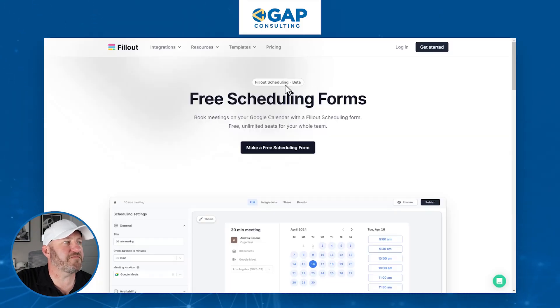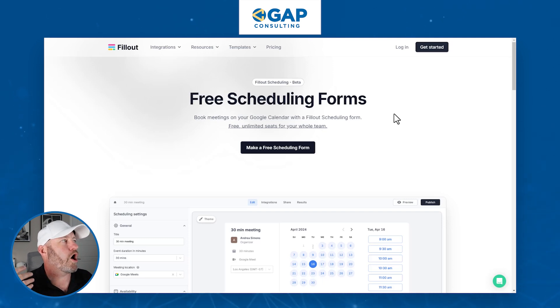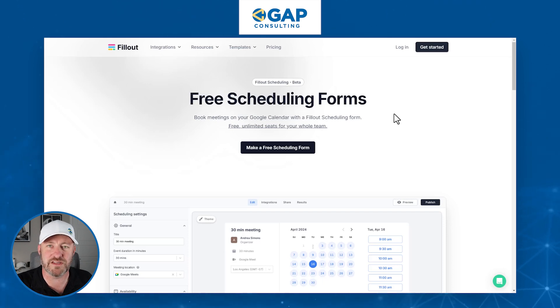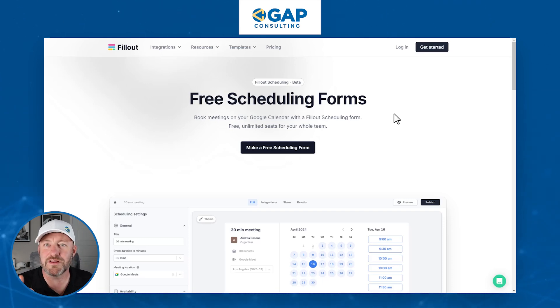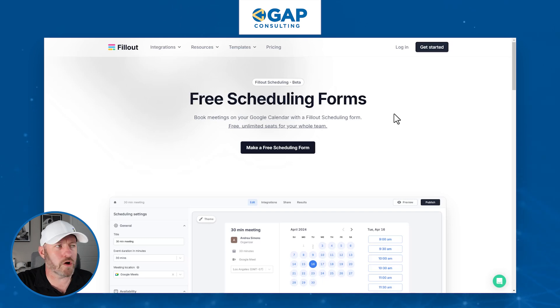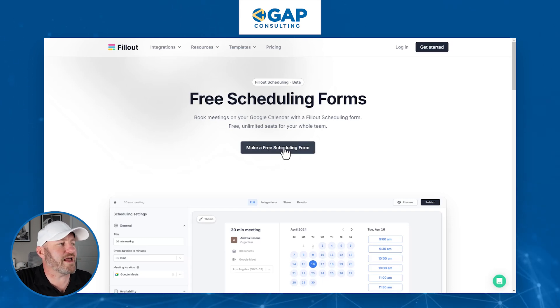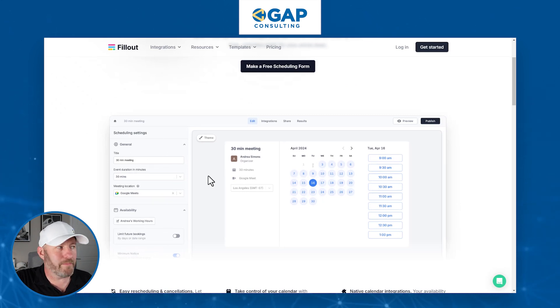But enough of that. Let's hop into the heart of the video. I want to first take our attention to the Fillout scheduling beta. Here we are on the brand new page. If you don't already have an account in Fillout, go ahead and sign up using the link I share with this video. If you do already have a Fillout account, open it up and follow along. So we are now able to create a scheduler, and as you can see, we can set up all of the different components — the title of the meeting, the duration, where the meeting is going to be held.